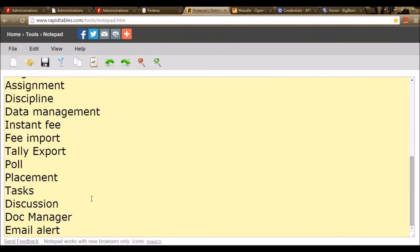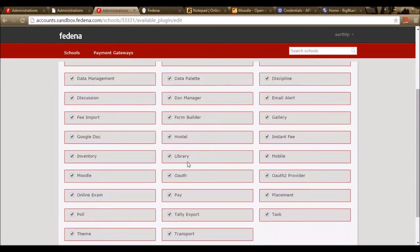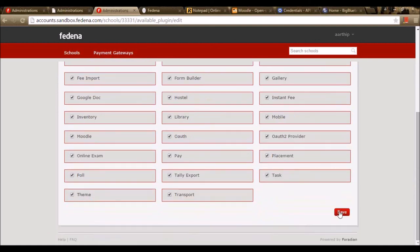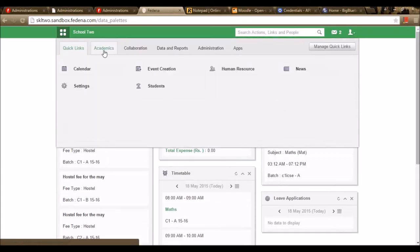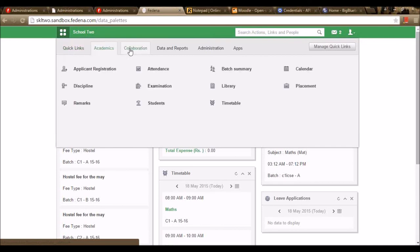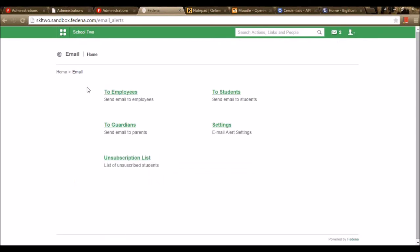The last plugin is Email Alert. To enable the plugin, we go to the accounts panel and enable the Email Alert option. Once enabled, I'm saving it. In the Fedena page, we can go to this plugin under Collaborations, Email. Here we have the option of sending email to all employees or a restricted set of employees by going to the To Employees option.